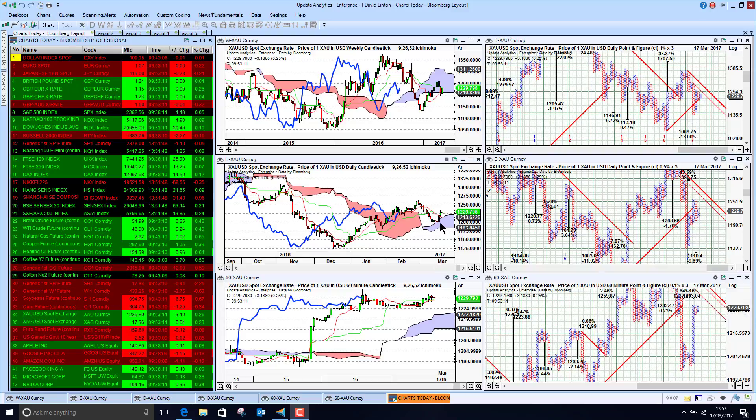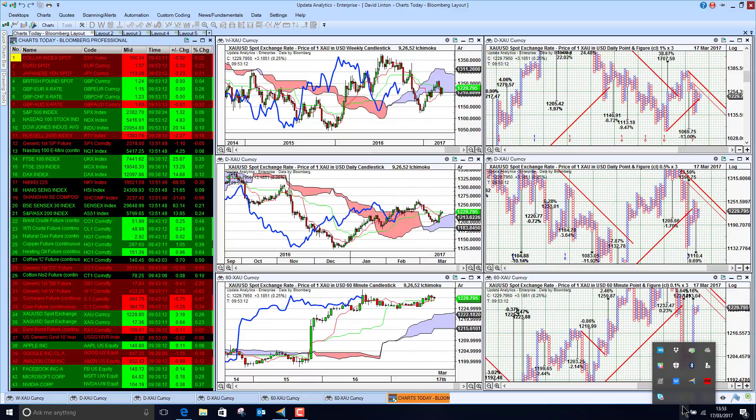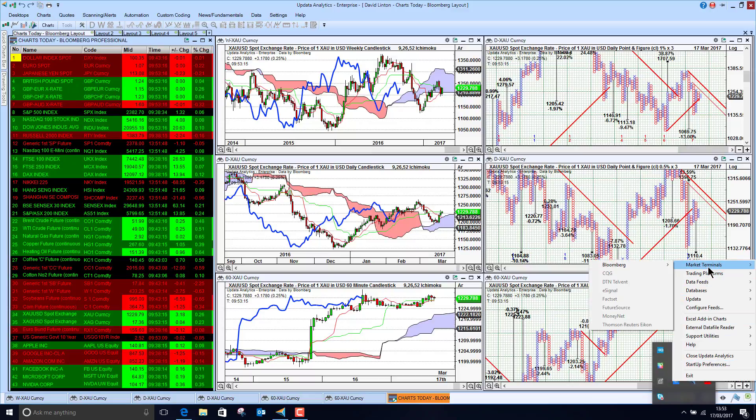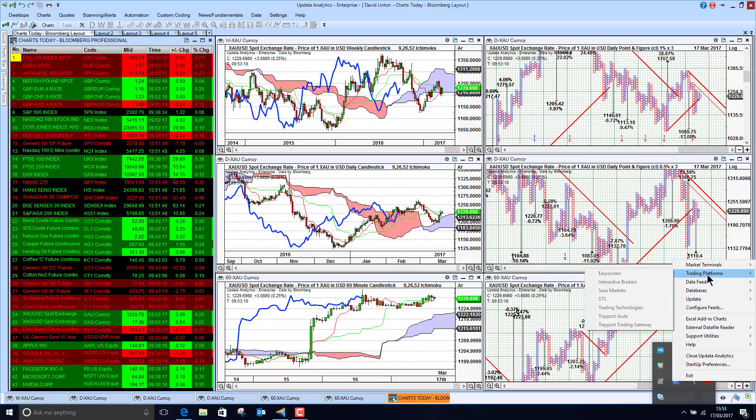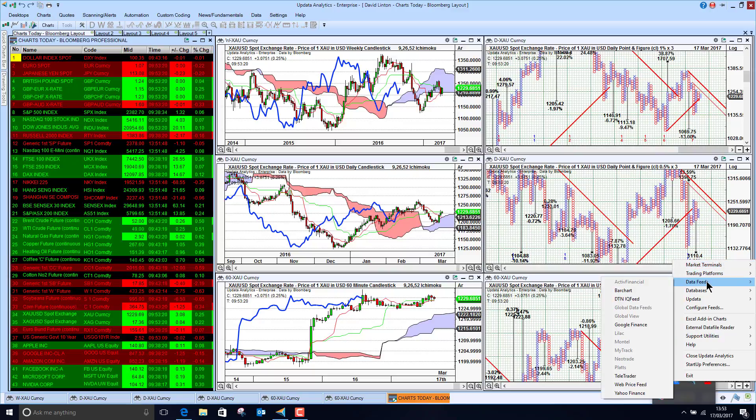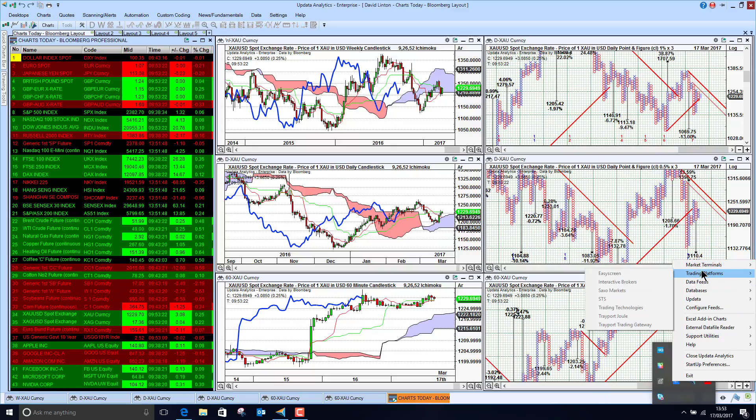Professional services like Bloomberg and Reuters, and we can see here from the Updata tree all the market terminals we're compatible with, trading platforms, data feeds, etc.